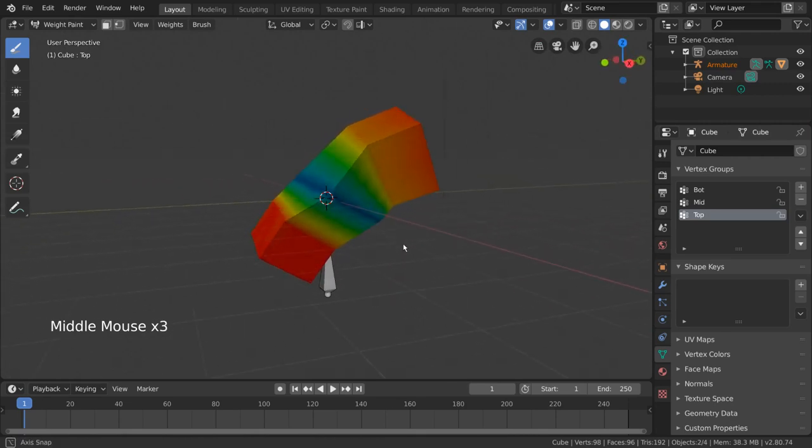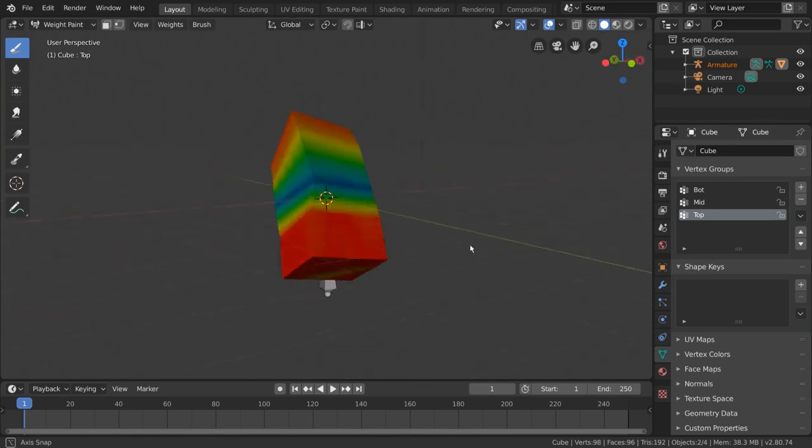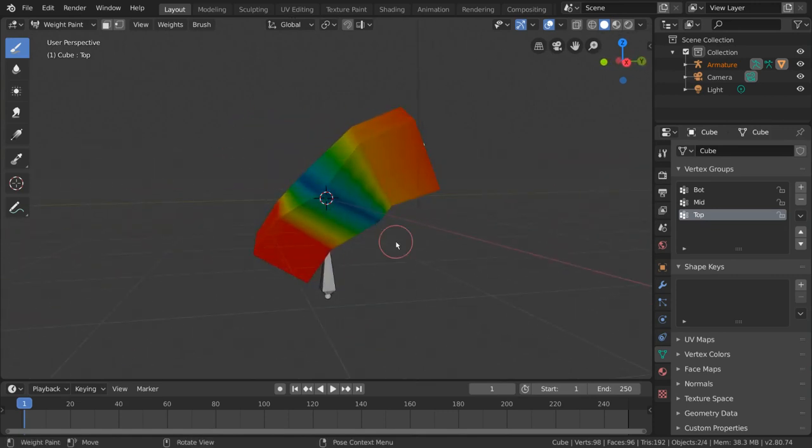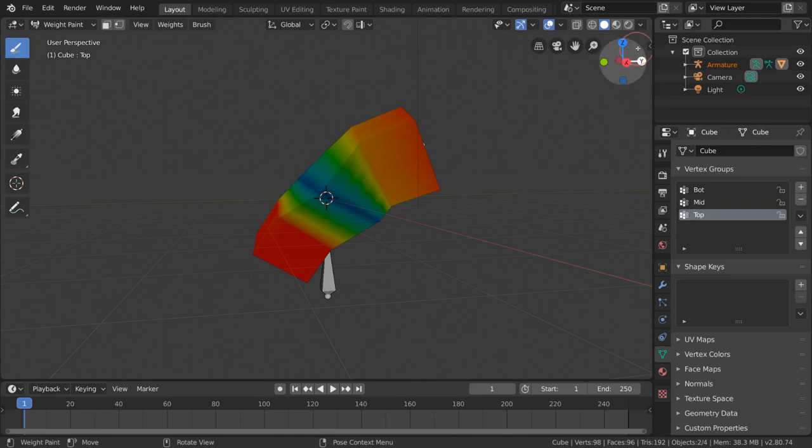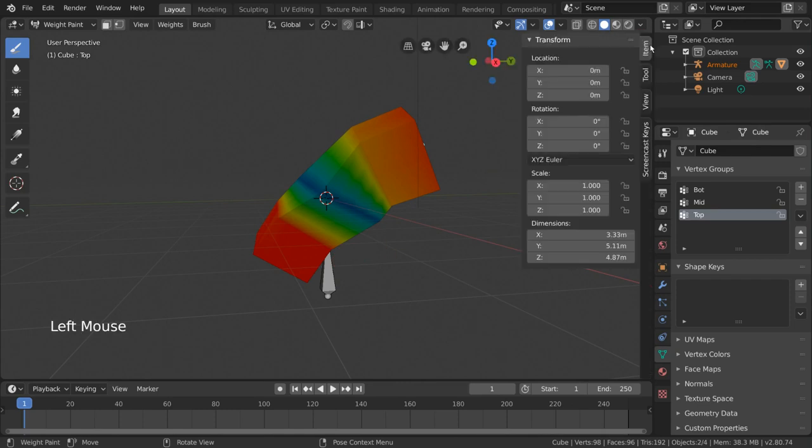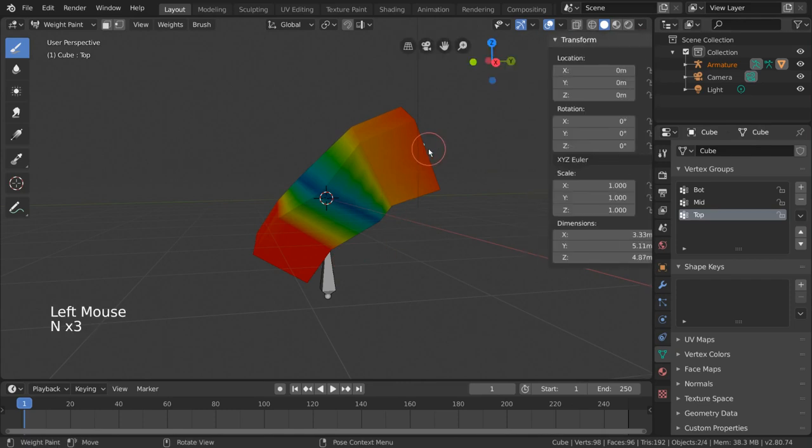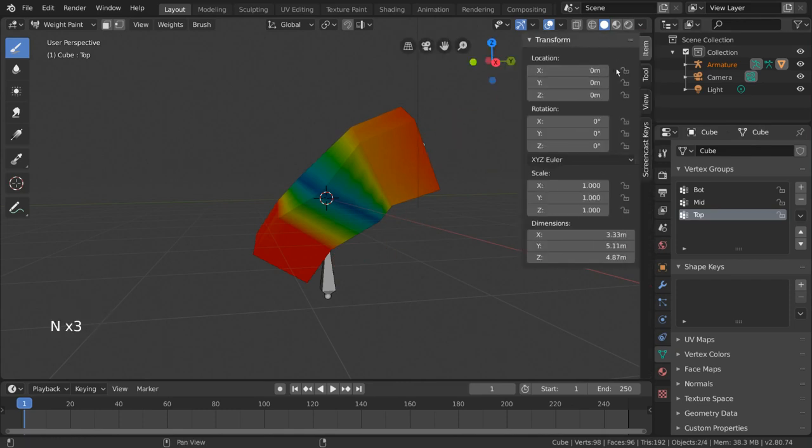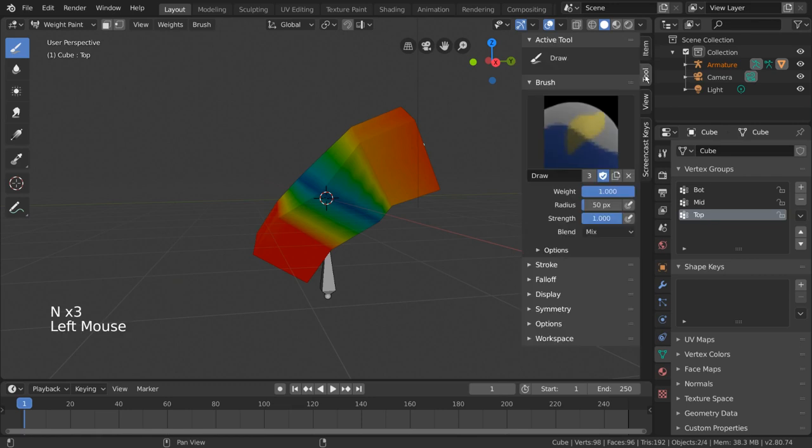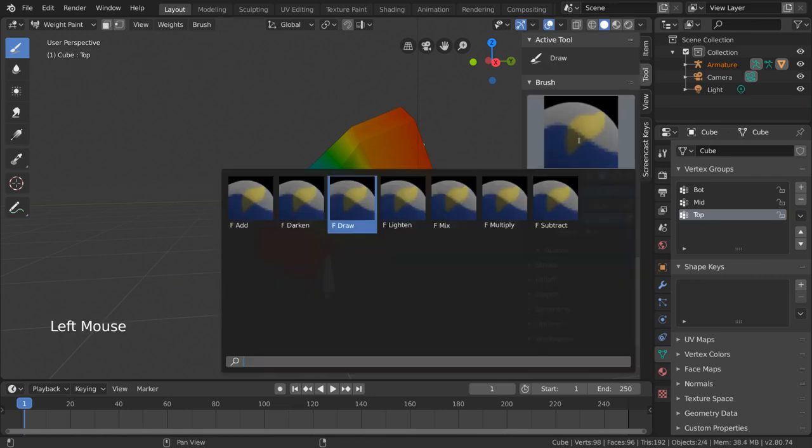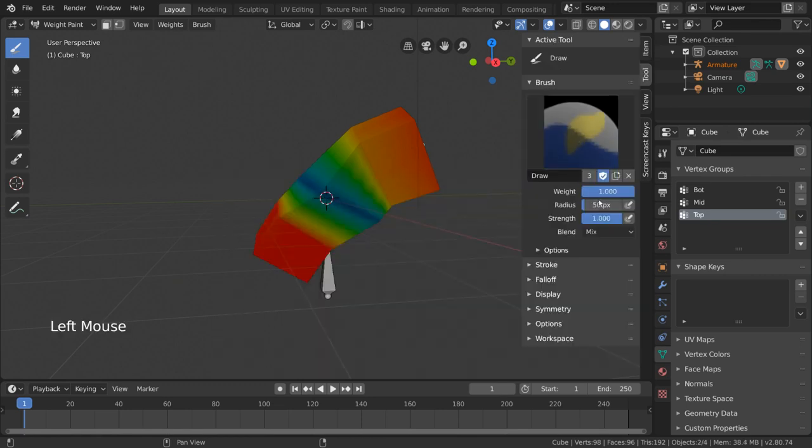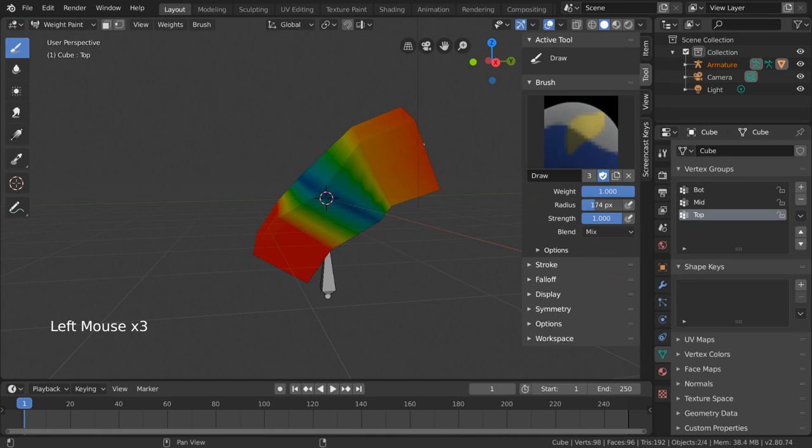Cool, so what if later I change my mind and I actually don't want weights for this vertex group on the bottom of the cube? Well, to remove weights, you can also paint a weight of 0% onto the mesh. To do this, simply open the right-hand side menu by clicking this arrow or pressing the N key and go to tools. This is where your brush settings reside.